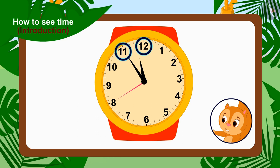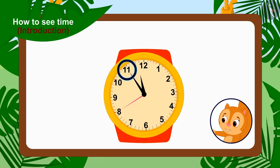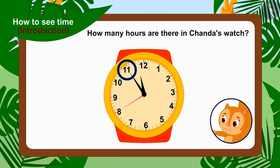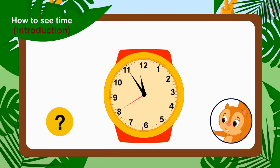Whenever the hour needle is between any two numbers, we have to take the smaller number of the two as our number. So how many hours are there on Chanda's watch? Yes, 11 hours. Now let's see the time in minutes.